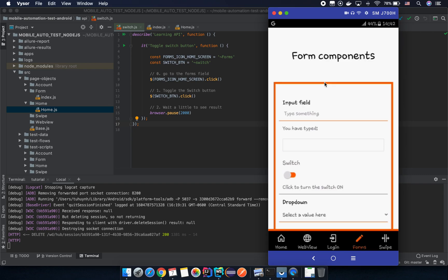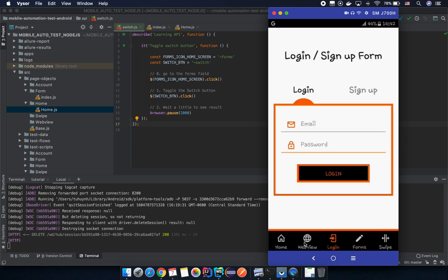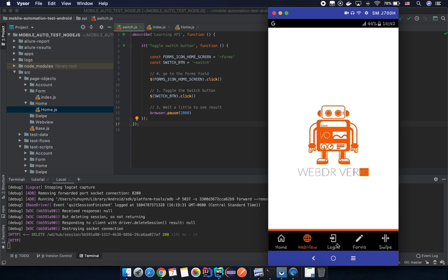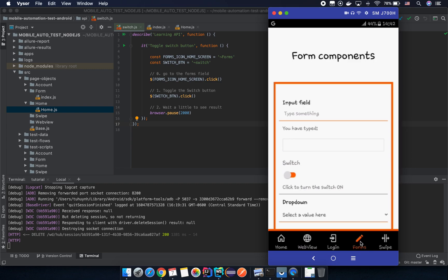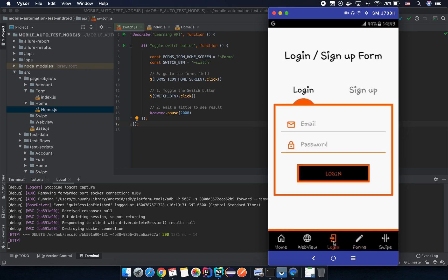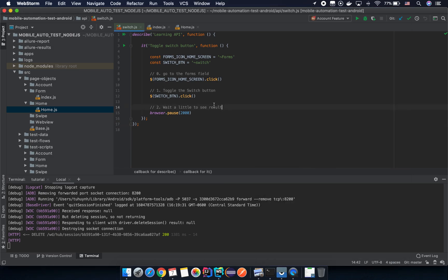It's very important to know about this API. For this demo application all elements appear right away when you swipe or click on the icons — home page, webview, login, and the form. To trigger the waiting scenario, I'll show you how it fails first and then how to fix it. Instead of clicking on the form icon, I'm going to click on the login icon and then try to interact with a switch button — which doesn't exist there — so the test will fail as expected.